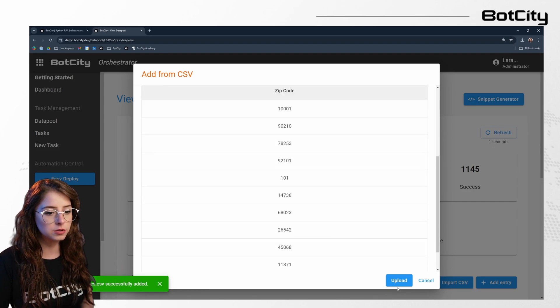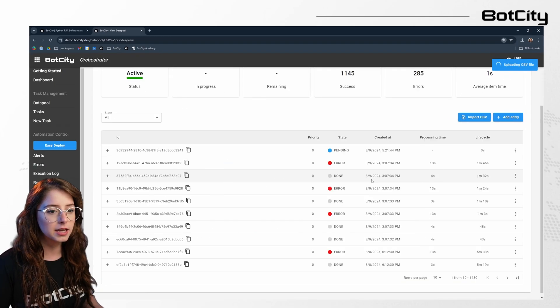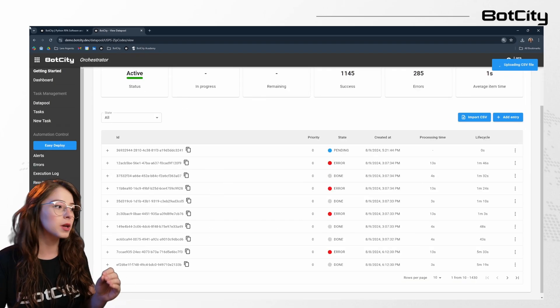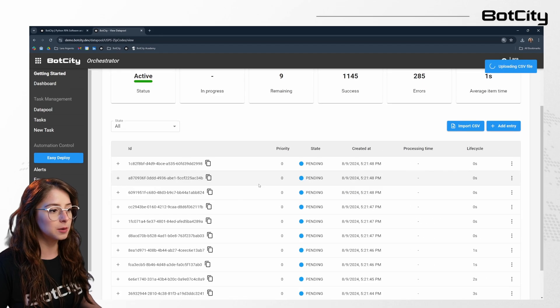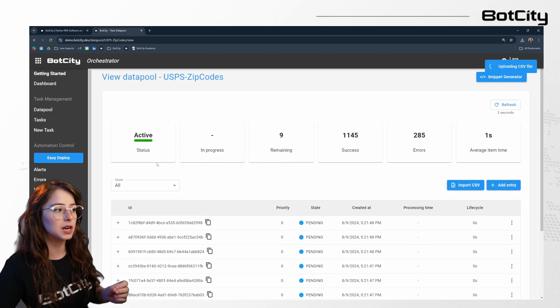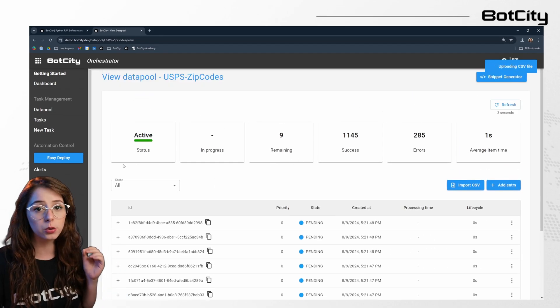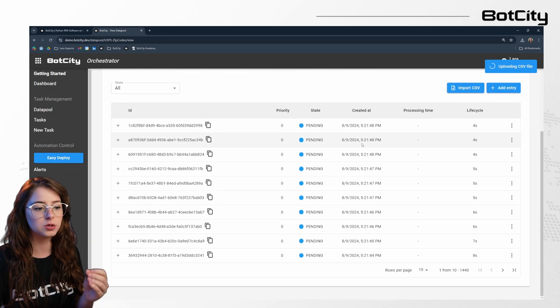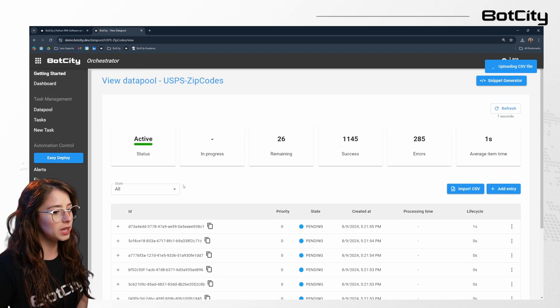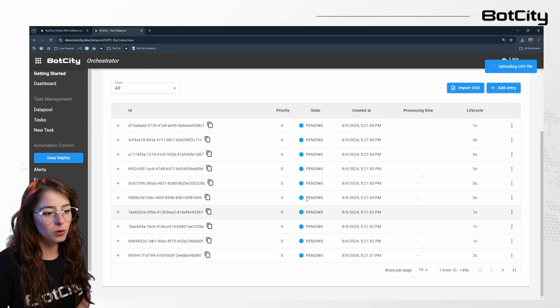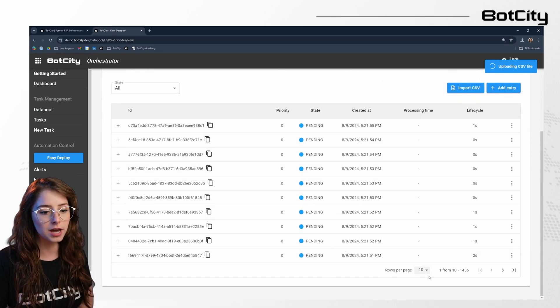There we go. So all of those are from my CSV file. And simply from importing that CSV into my data pool, I have the data pool set up to automatically create a task for me in order to process those pending items. So we can follow along and see the execution here in real time.